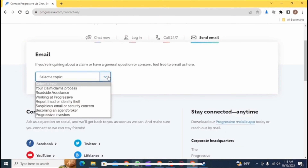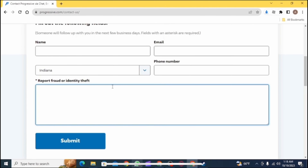In the Contact Us page, you will see an interface like this. You will land on the section Chat Now. From here, you need to go to the section Send Email. On Send Email, you need to tap on Select a Topic. Now select a topic from these options.